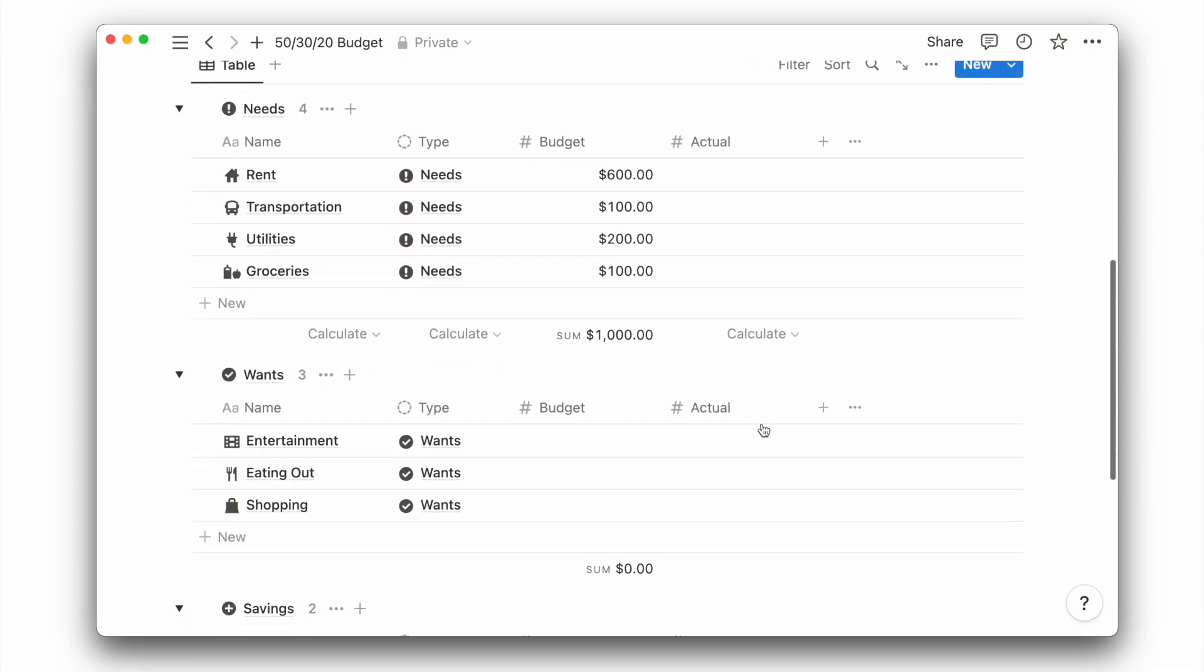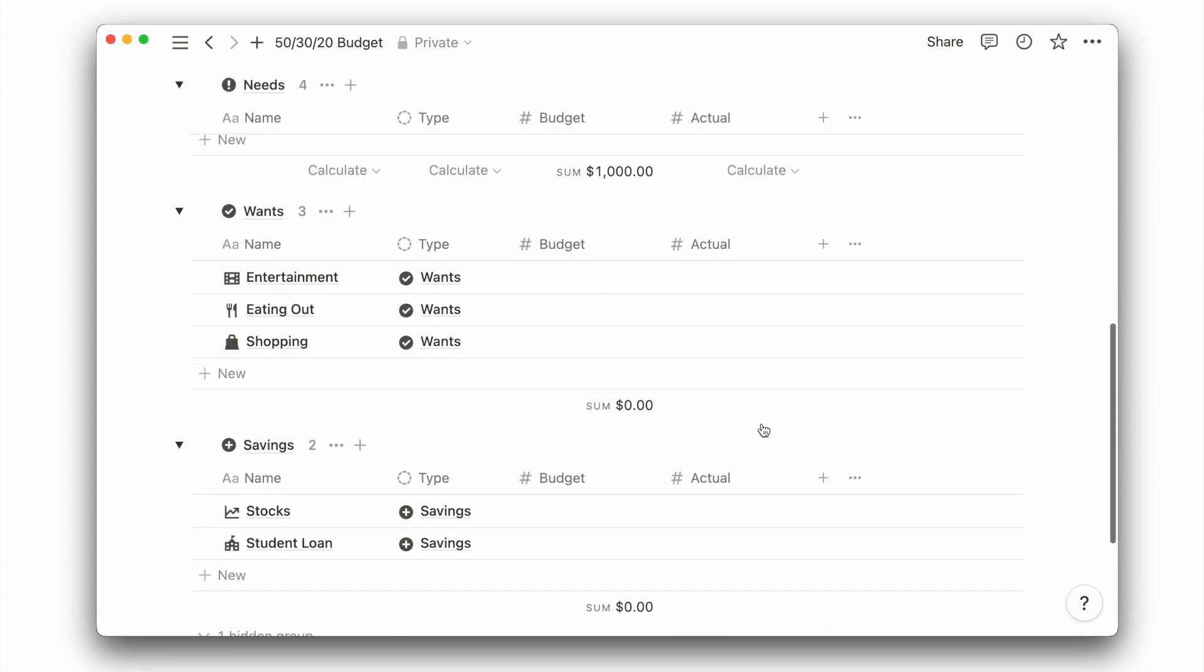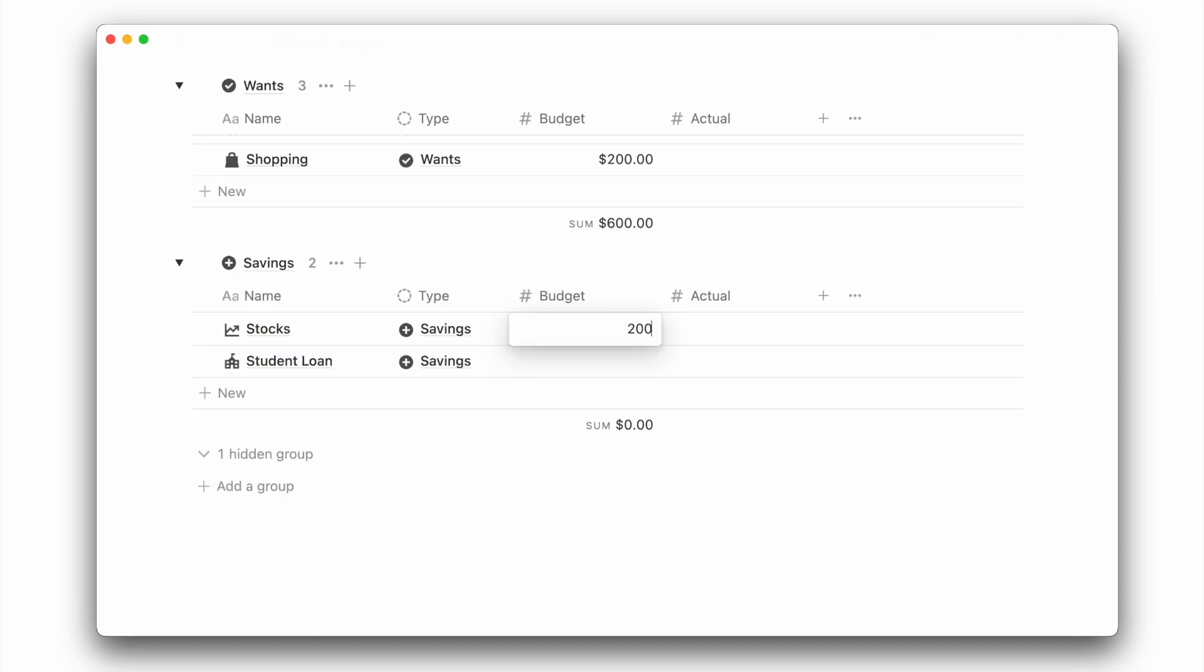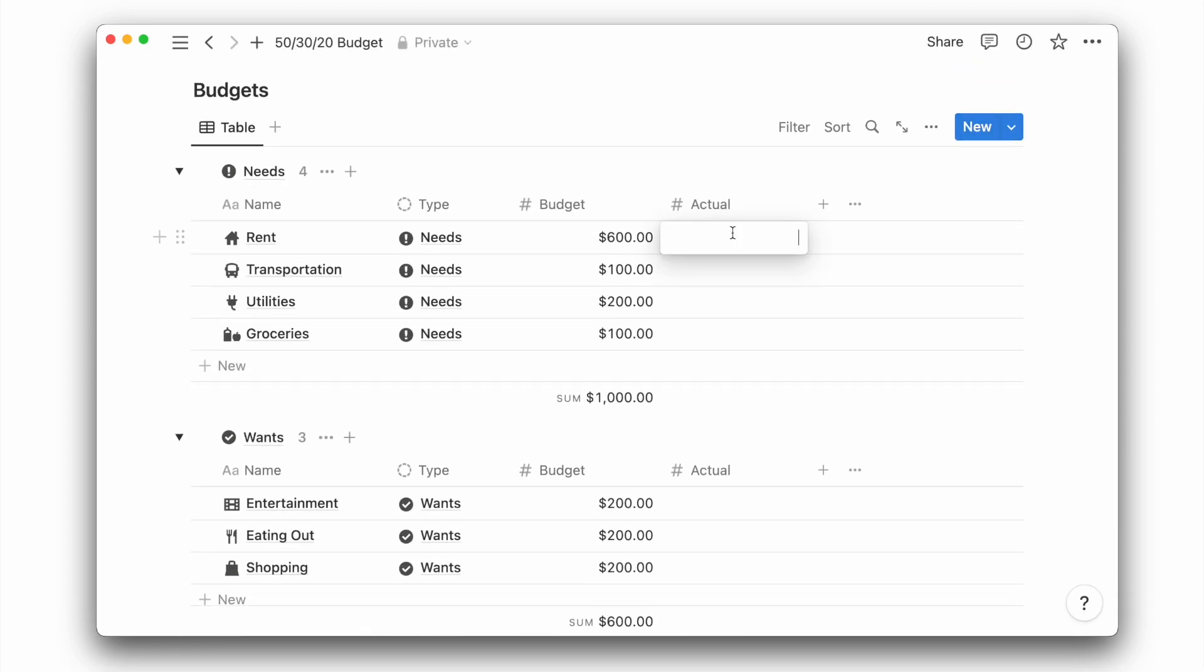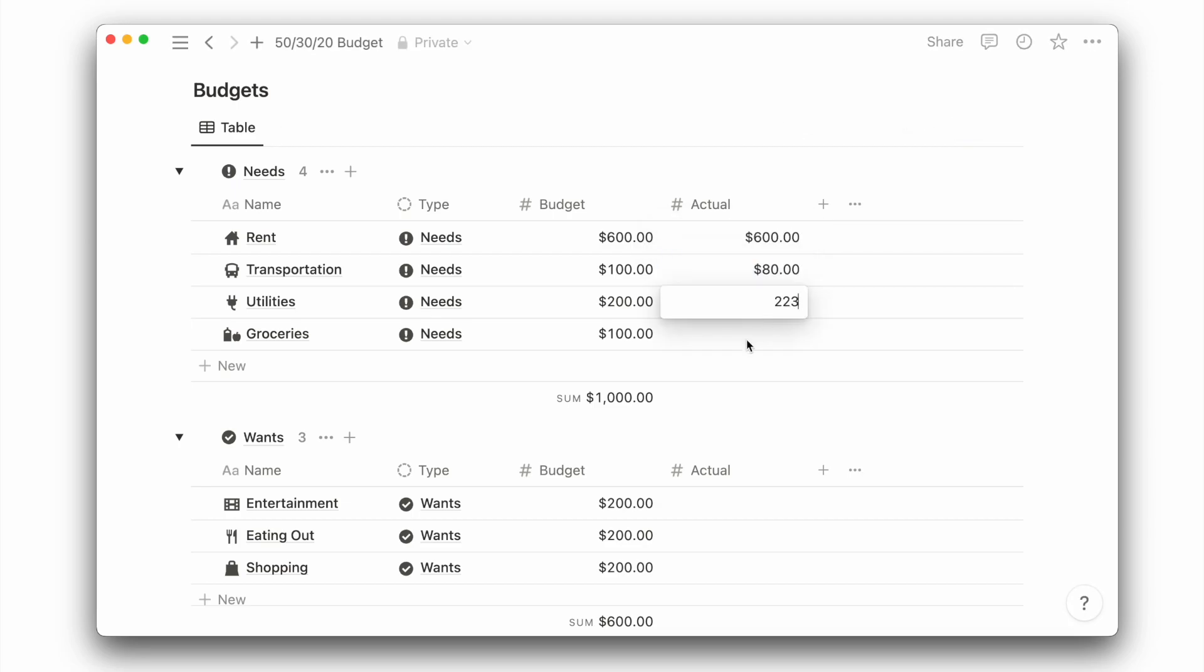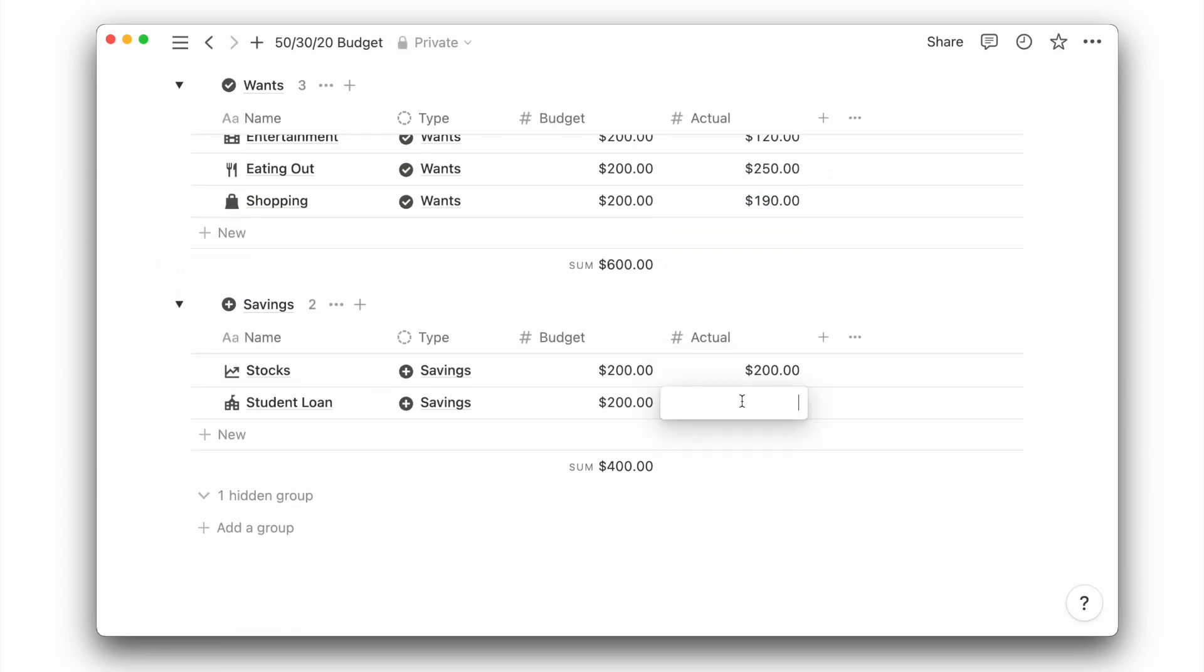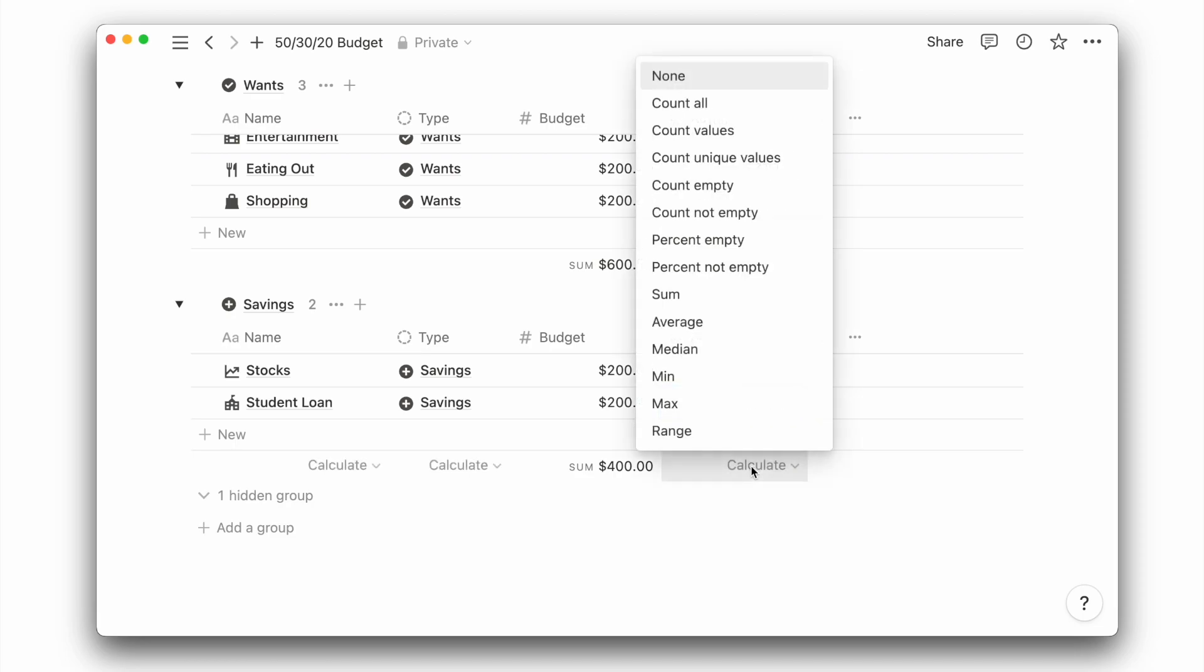I will now continue to set a budget for my other categories under savings and wants. And that's pretty much what needs to be done at the start of a new month. Then, at the end of each month, we then key in the actual amount for each of these categories, so that we can better prepare and budget for the following month.